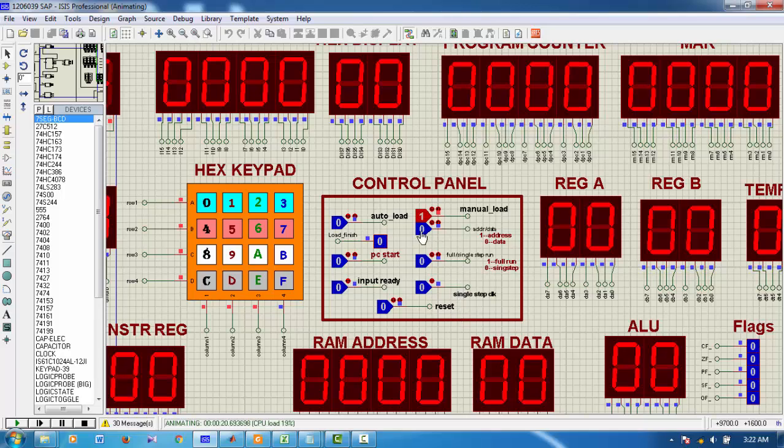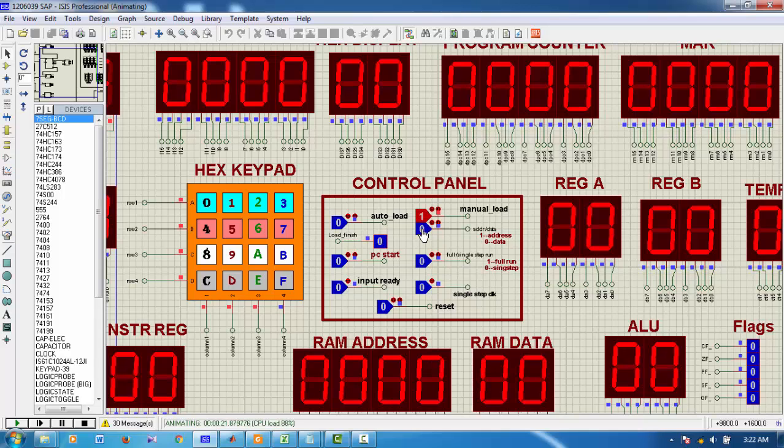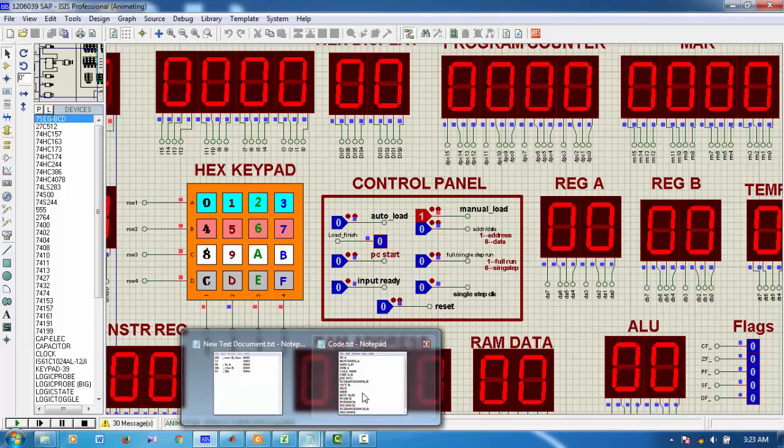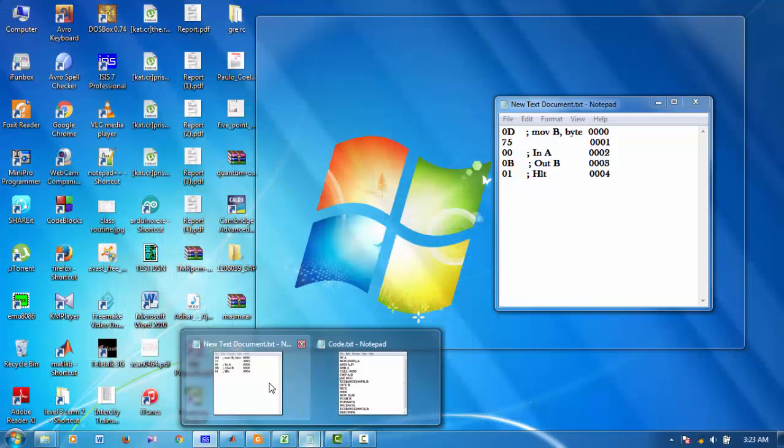And since it's address, I make it 1. And 0000, it is the RAM address. Now, we make it 0.